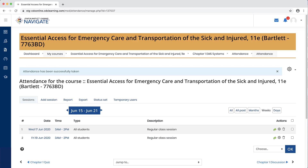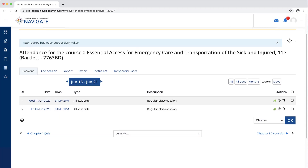The sessions tab will reload, reflecting your recent changes. You may readjust any attendance record at any time by clicking directly on the session or by selecting the change attendance button to its right.